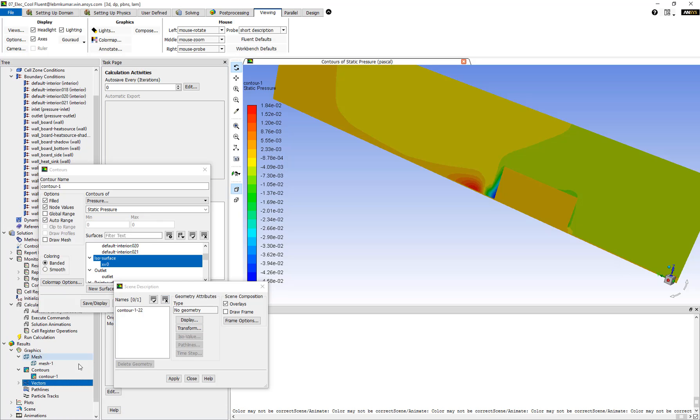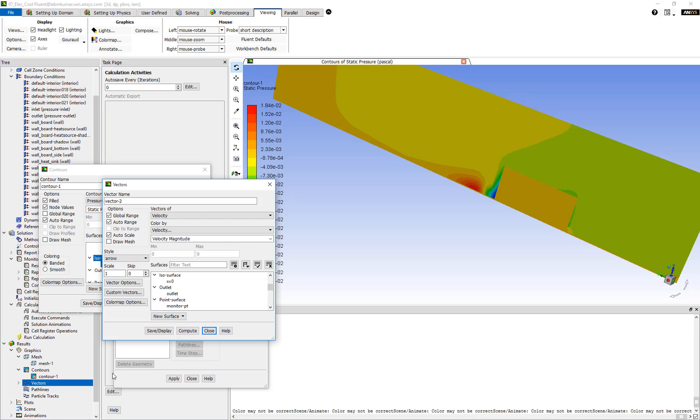To create a new vector plot, let's go to Vectors, right-click, click on New, select the surface x equal to 0, which is the same surface where the contour plot is drawn.